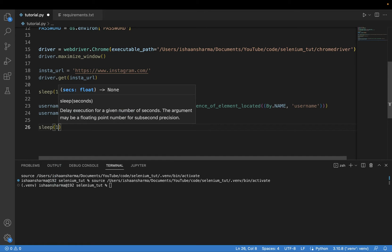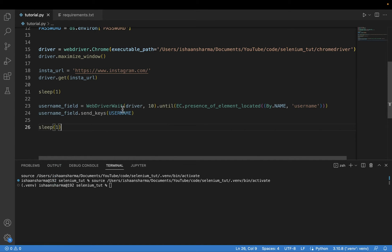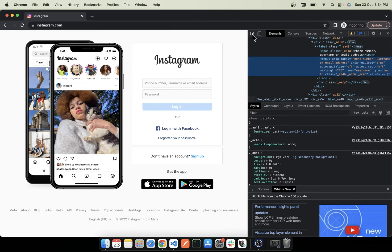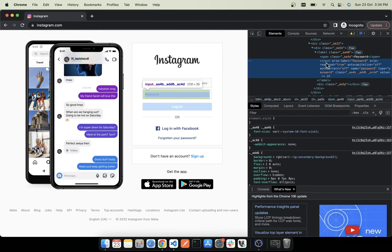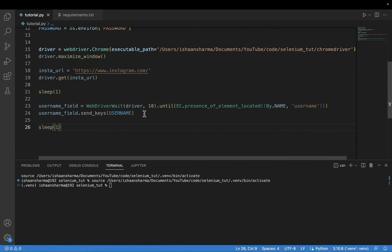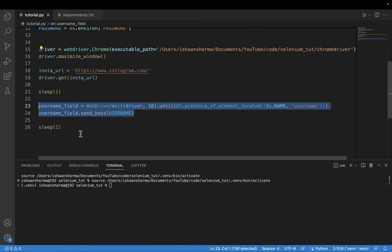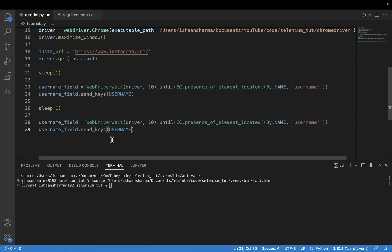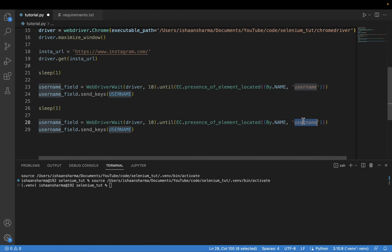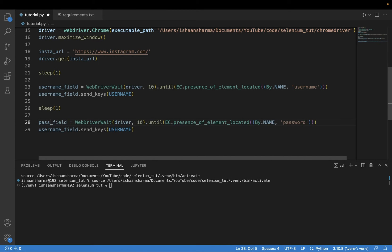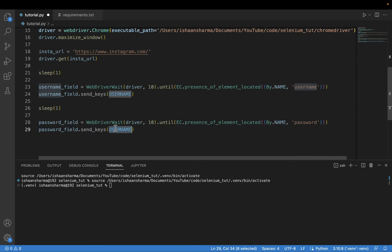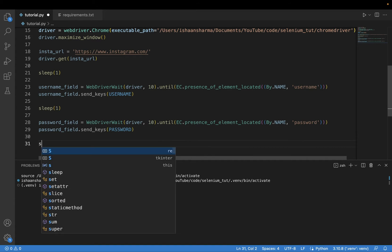The same procedure will be done for the password field. The password field is also of type input and the name attribute has the value of password. I will copy this code, change name to password, store it as password_field, and pass in the password using send_keys. Now I will sleep for one second.